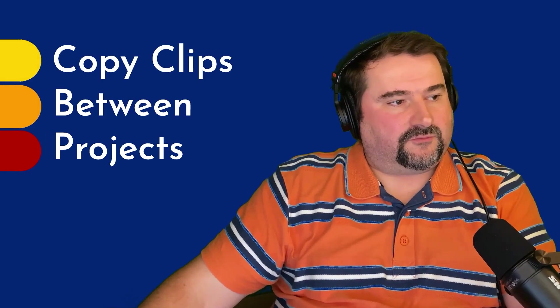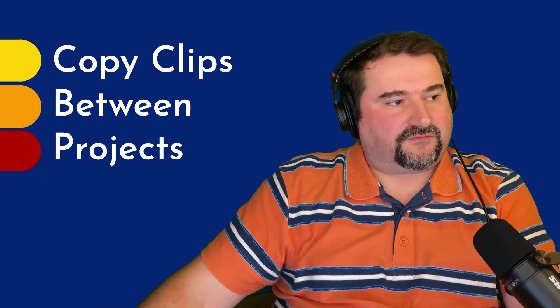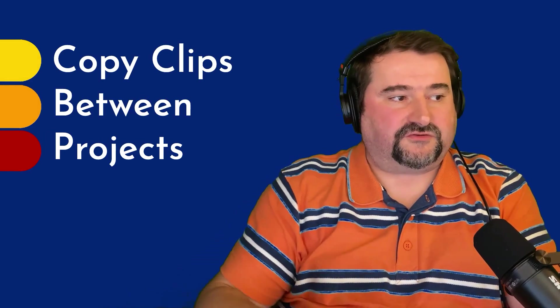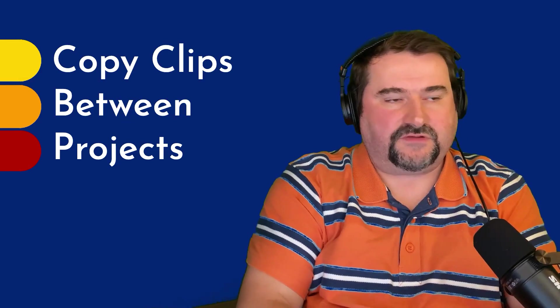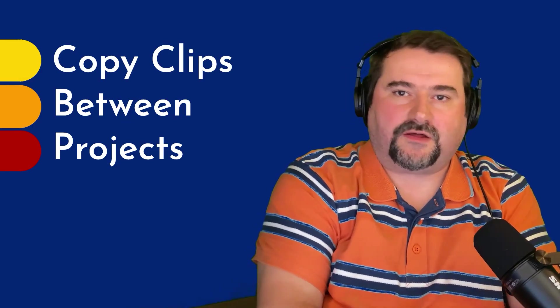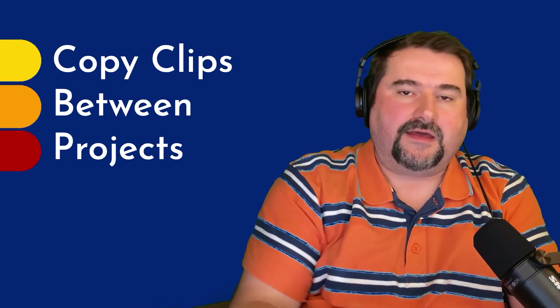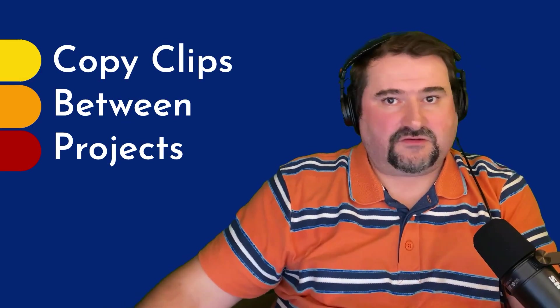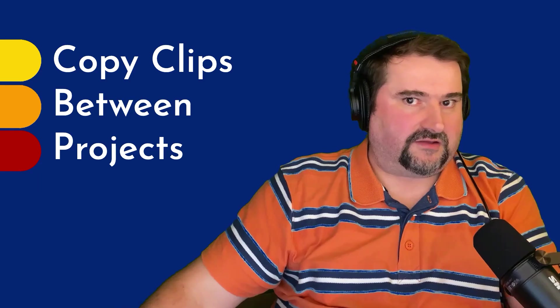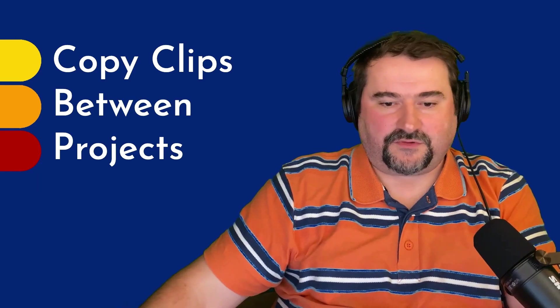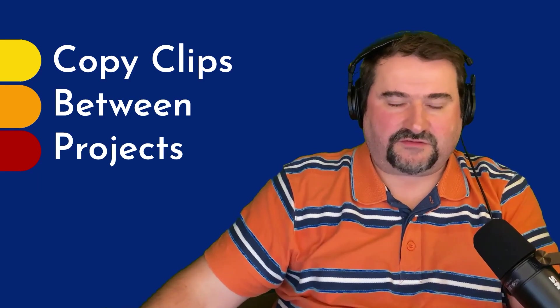Is there an easy way to make clips from one project to insert them into another project? Yes, you can copy and paste. This is a very simple thing to do.